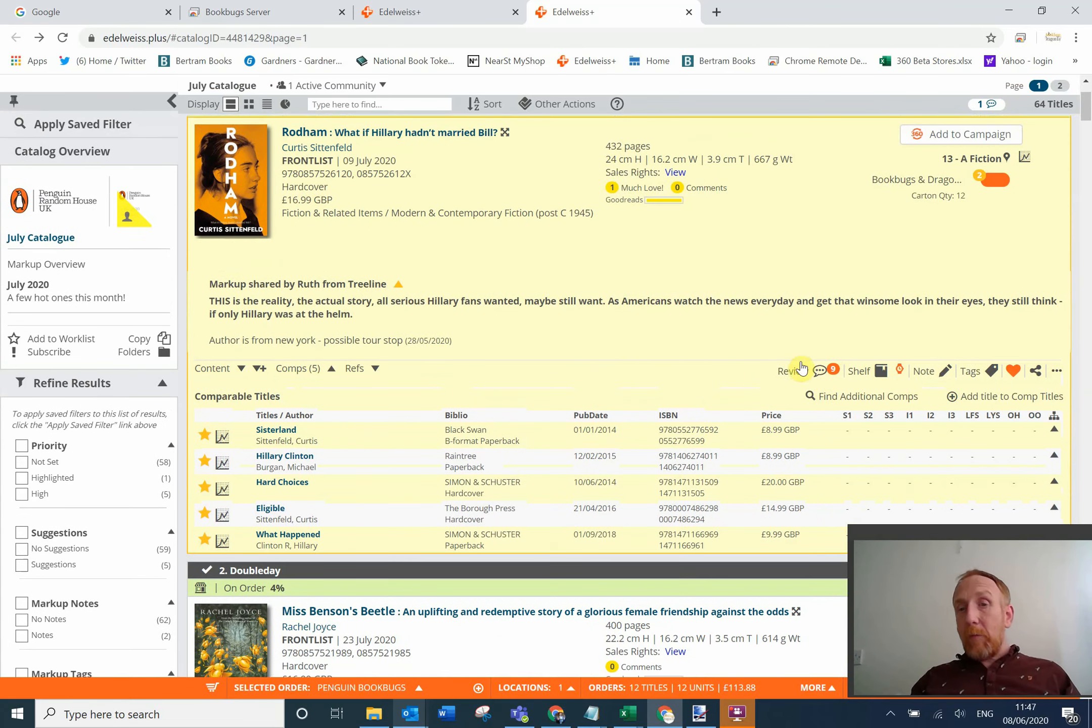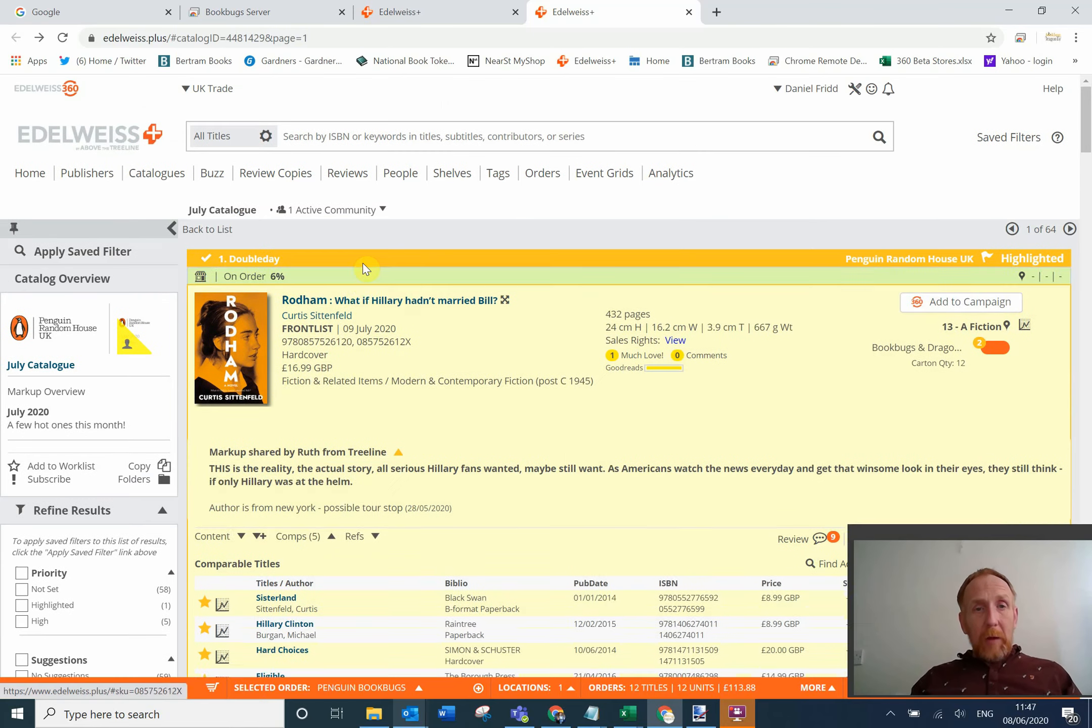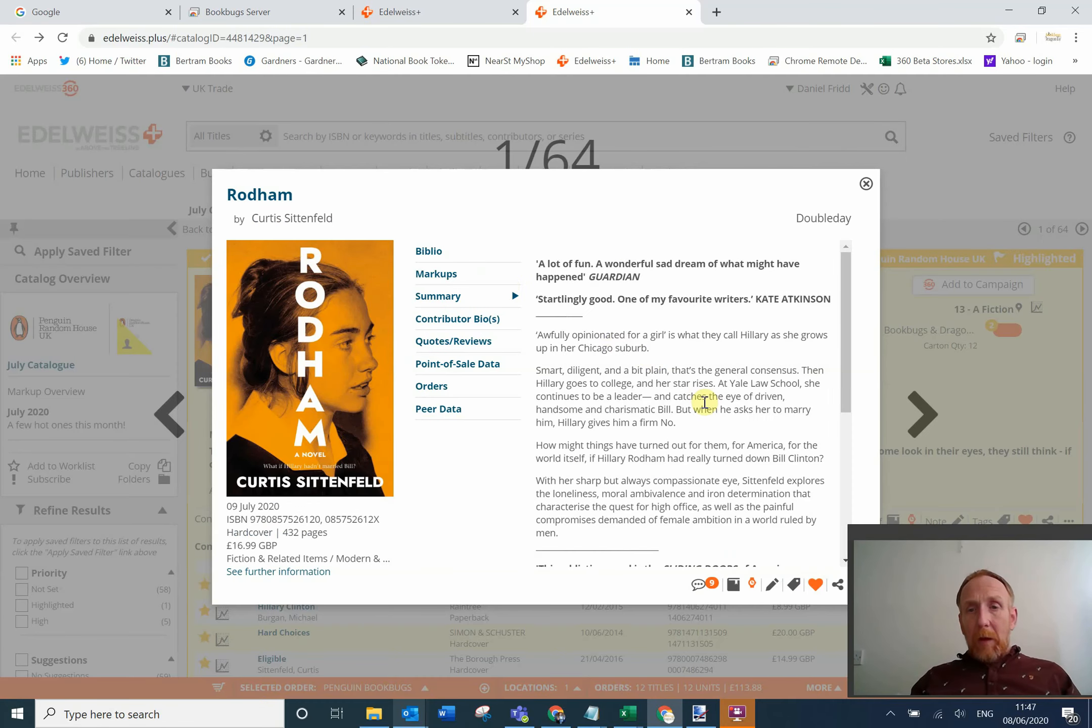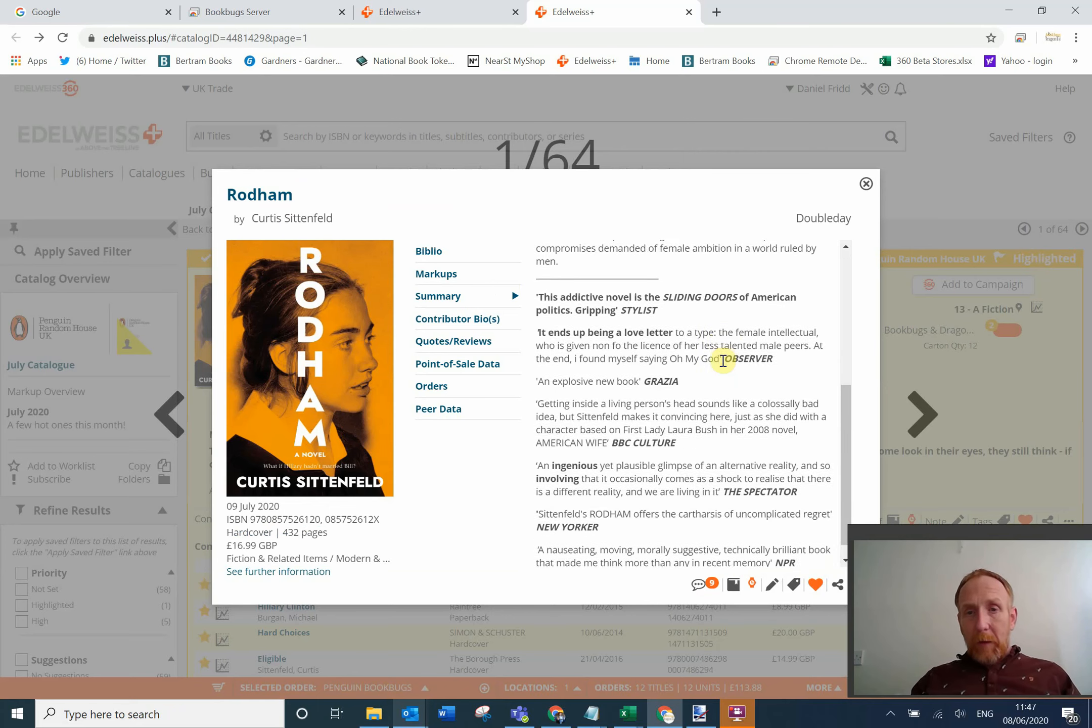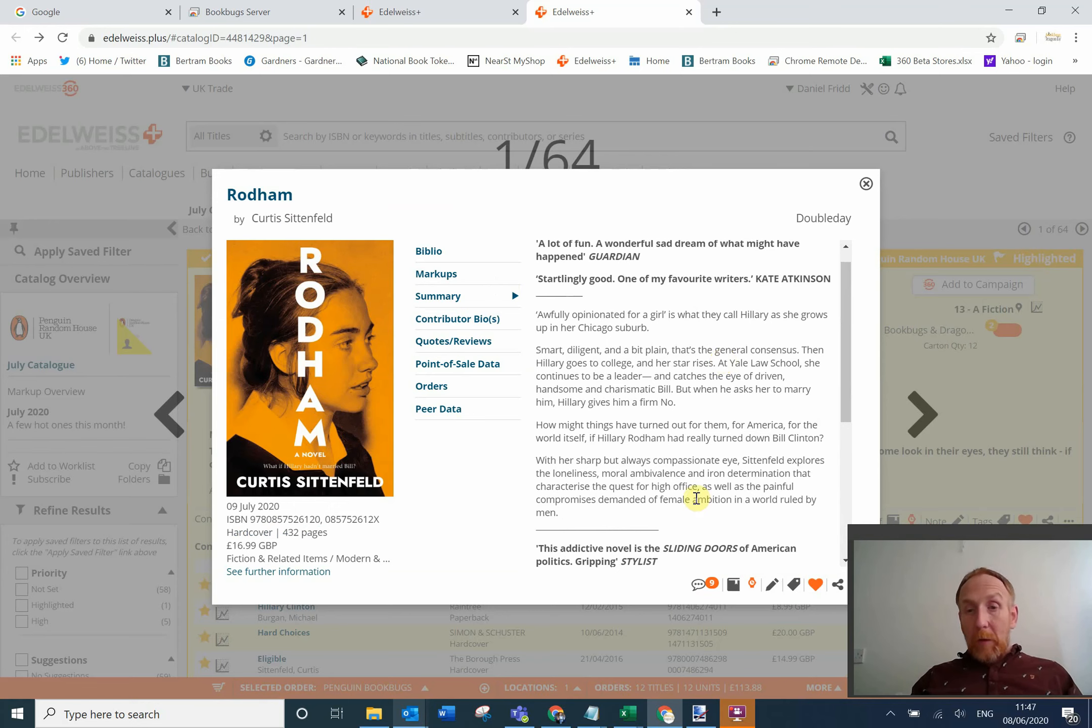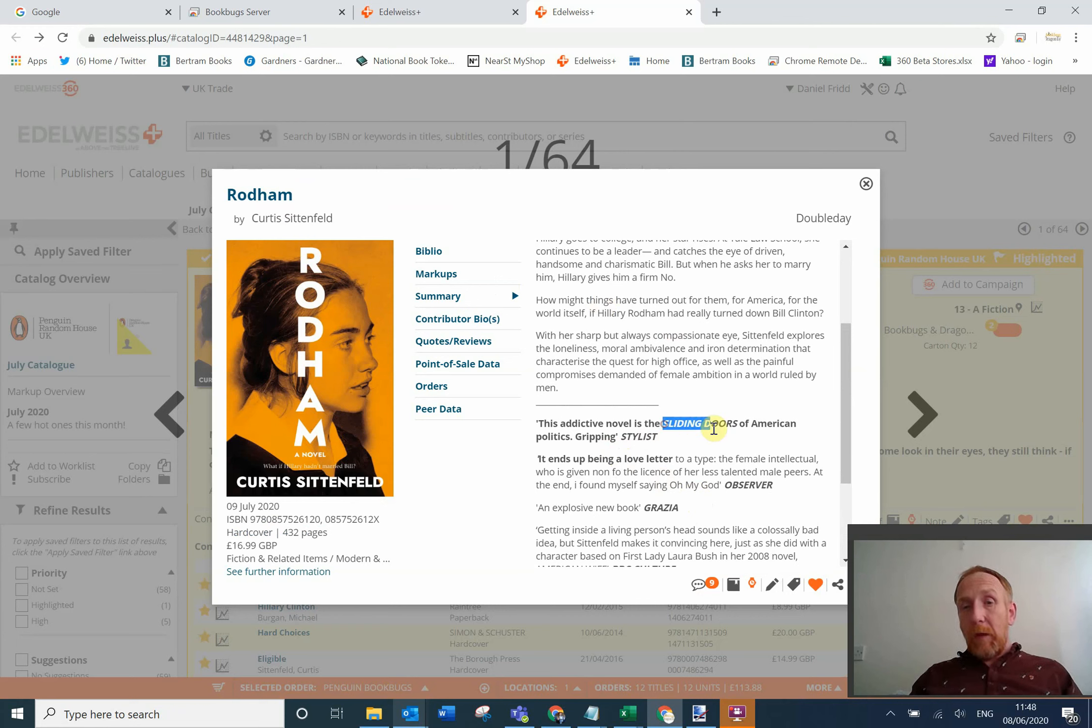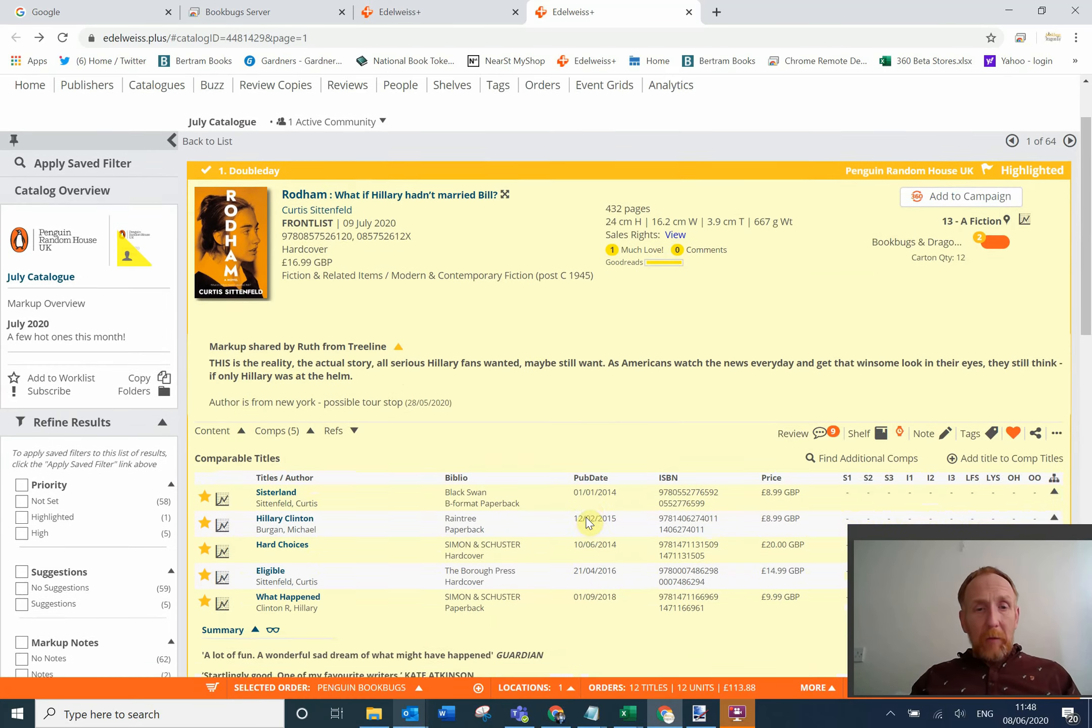You can see any reviews that are available. If you want more bibliographic information about the book, we can click into the title here, and then we've got all the bibliographic stuff in here, reviews. You can see here it's been compared to Sliding Doors. So one thing you can do is you can take a title like that, if it's not already been added as a comparable title, you can add it yourself, which is really nice.